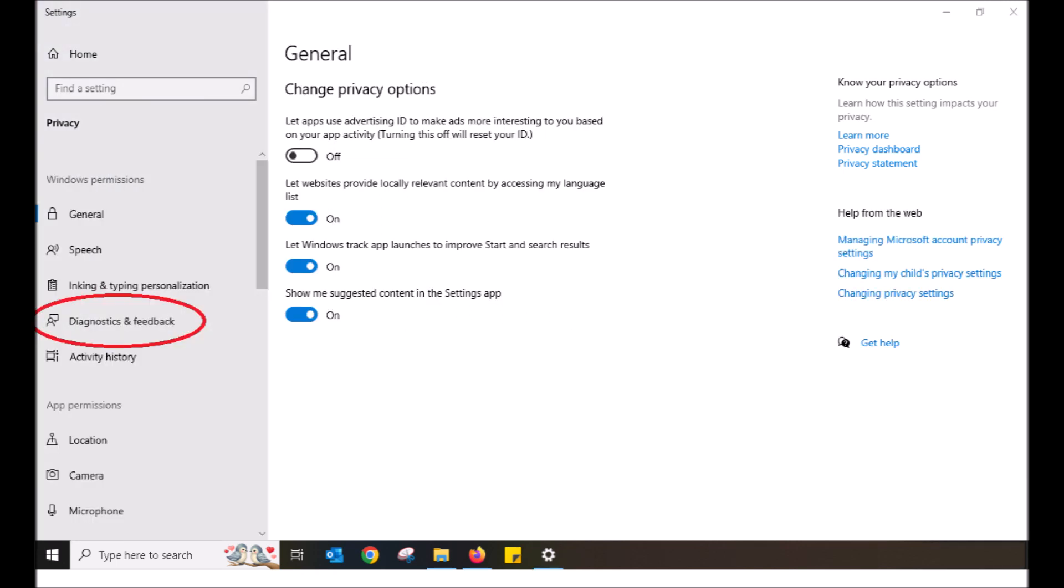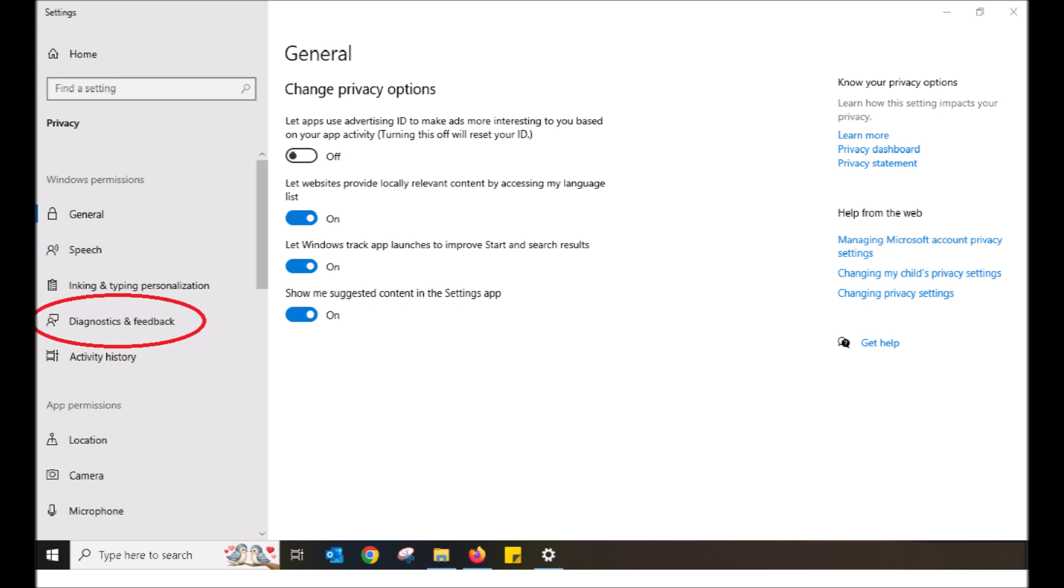Next, scroll to Diagnostics and Feedback. Diagnostics and Feedback is where Windows will send data on issues and other problems Windows thinks it might have. Personally, I do not wish for this, so I have mine set to optional.